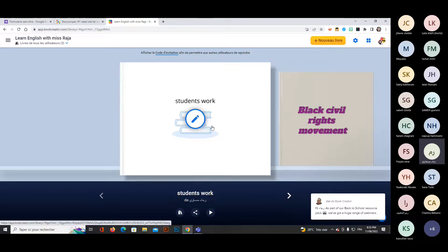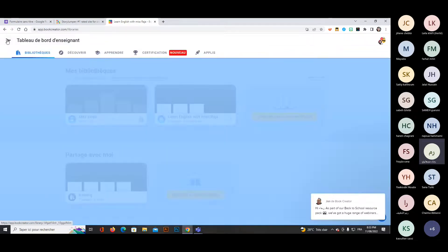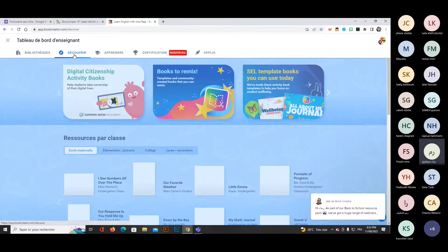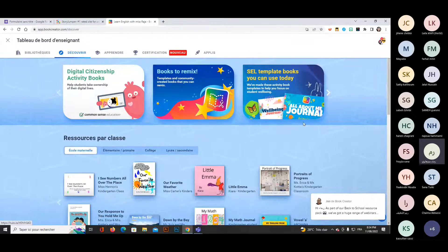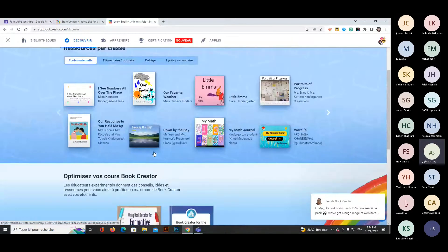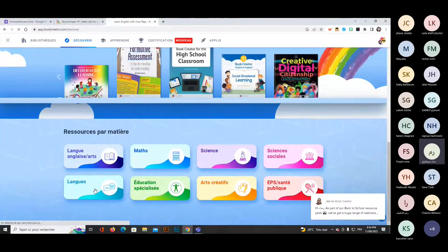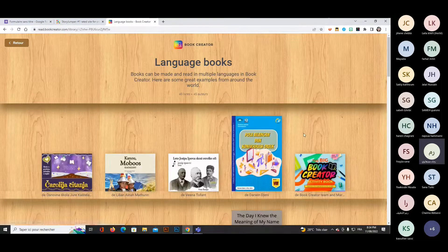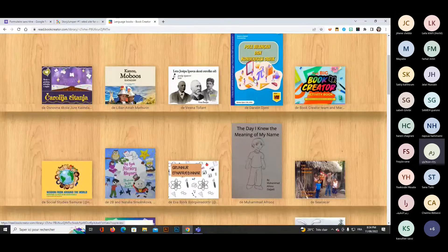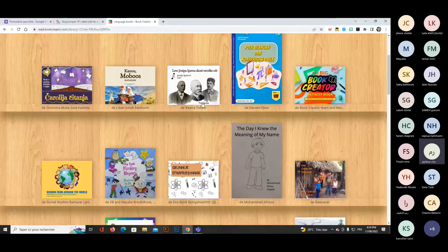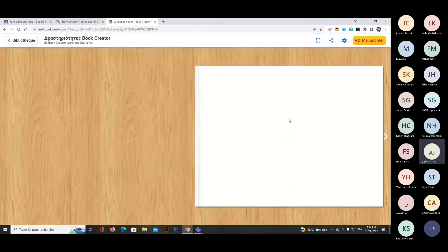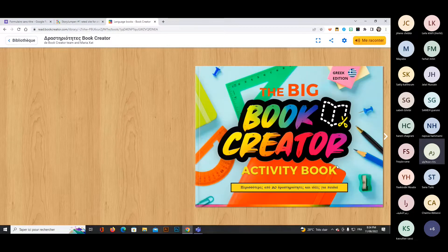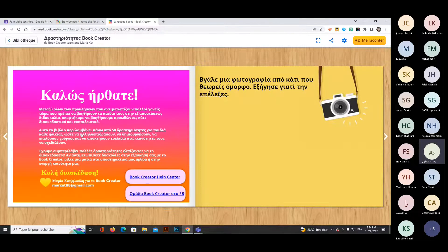In the Discover section, you can search by topic — for example, 'languages' — and browse a synopsis of different books created by others. Some are already published online and enjoy all features. There is a very important feature to have the story read aloud.